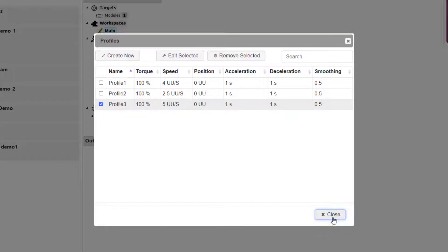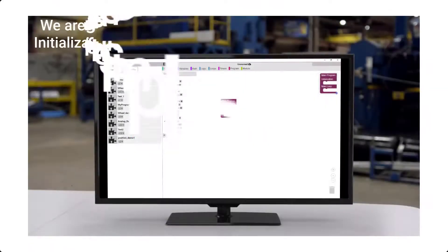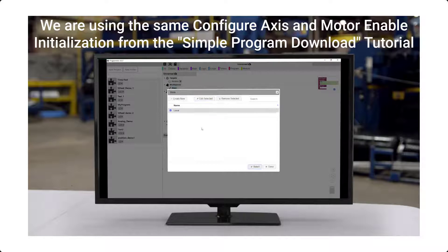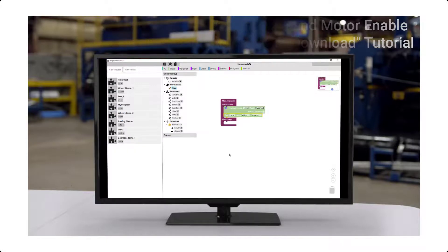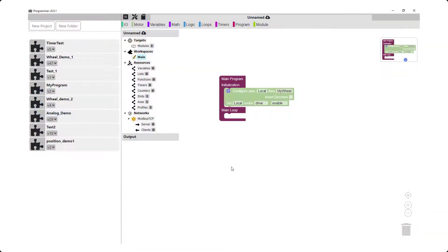Now we are going to start placing our program blocks. For the main program initialization, we are going to perform the same tasks for configure axis and local motor enable as we did in our simple program download tutorial video. We are going to use one-shot instructions along with digital inputs 1, 2, and 3 to initiate our three moves. As a good programming practice when using digital inputs, once we are performing a move, we want to ignore any inputs that may occur. To do this, we are going to create a boolean variable that is true when the motor is done with a move and false when the motor is performing a move. We will use one of the motor flag operands and an if-then-else statement to accomplish this.